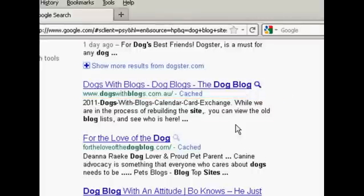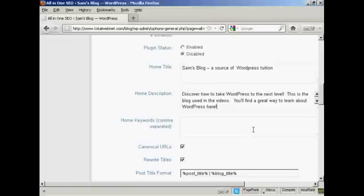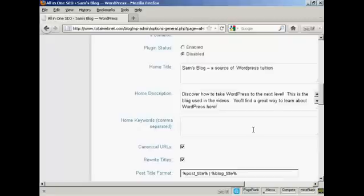One thing that you need to bear in mind with this description is you're limited to 160 characters. If you put more than 160 characters into the description, then the search engines will cut it off at 160 characters. So you want to keep it under that so that people can read your entire description without it being truncated.